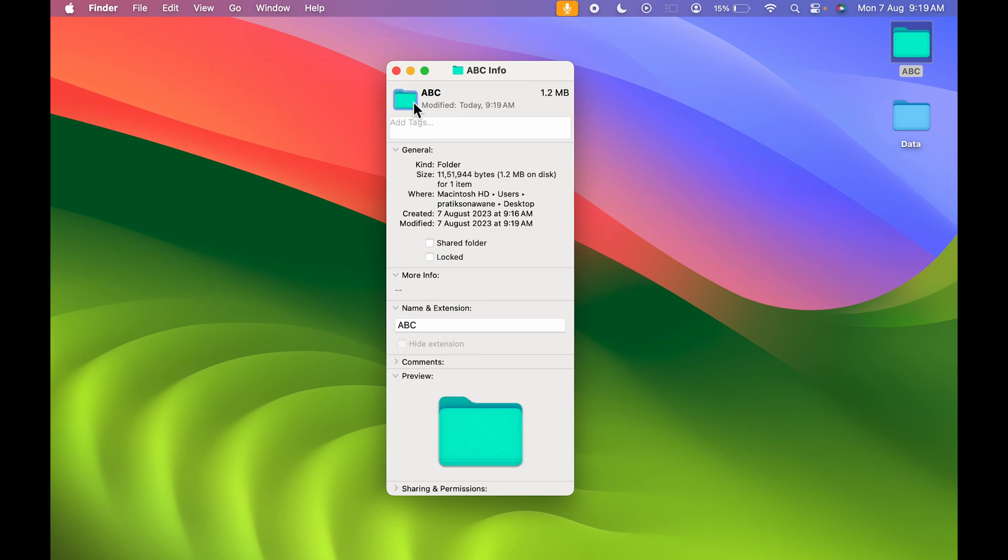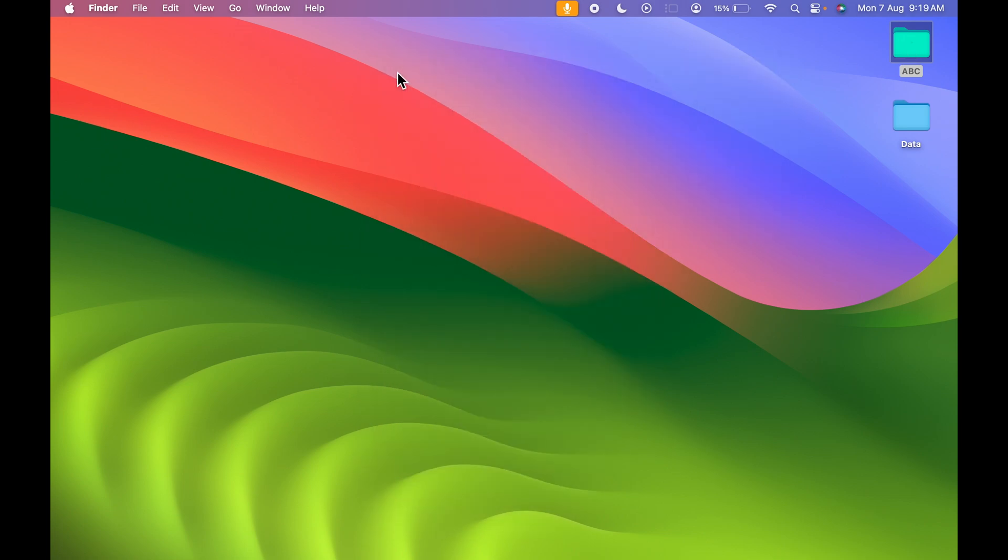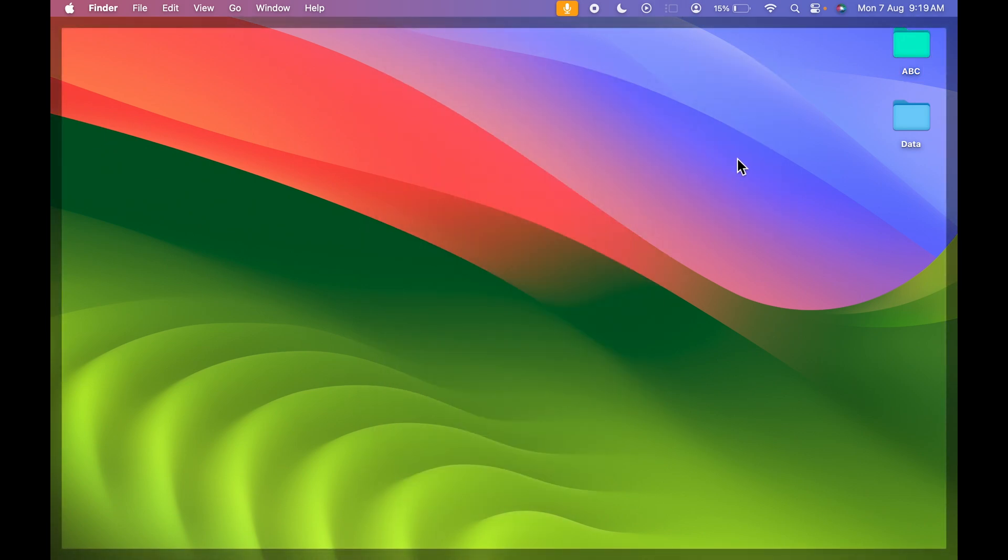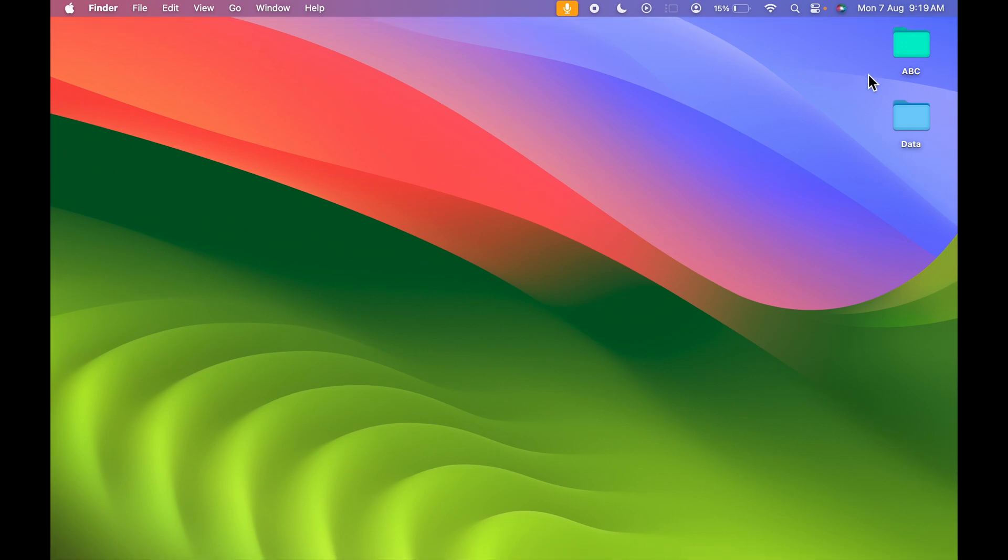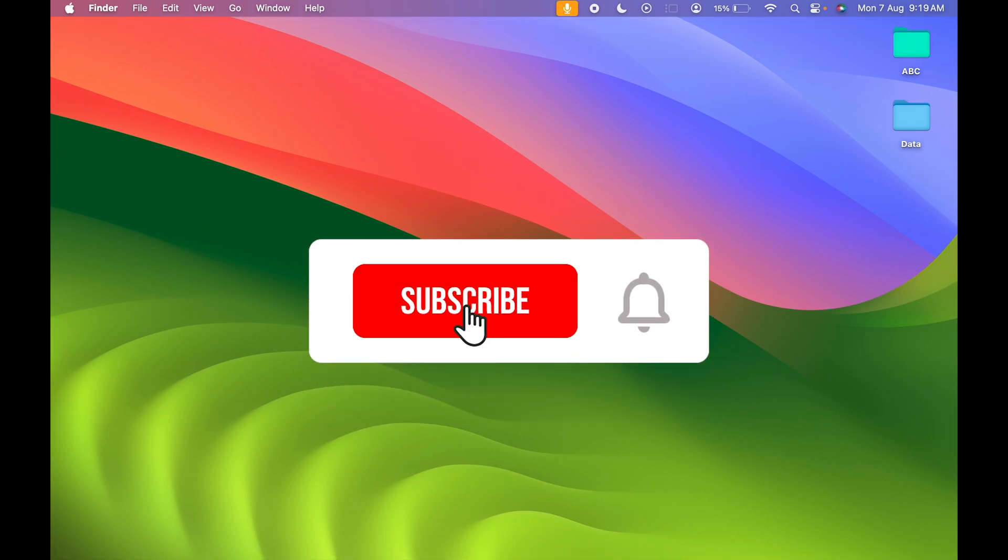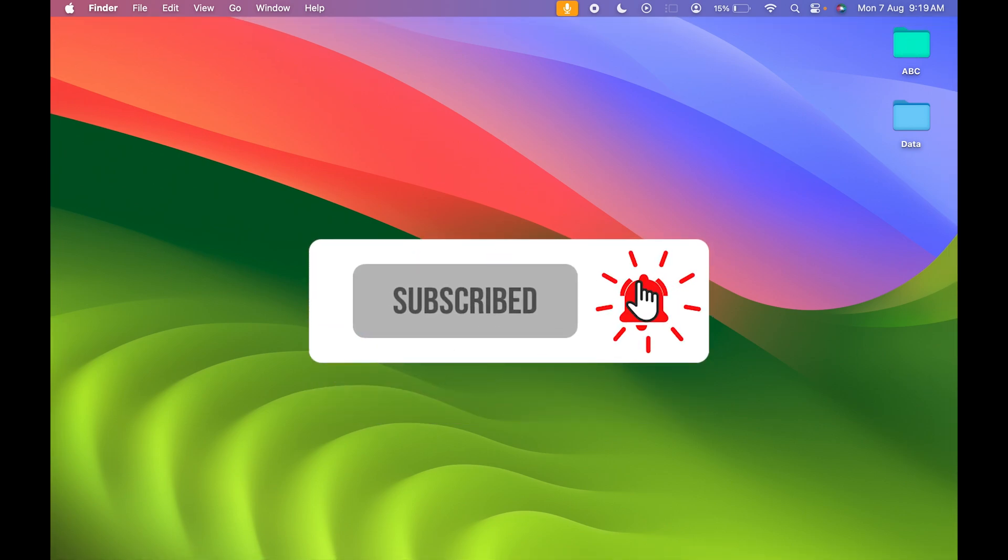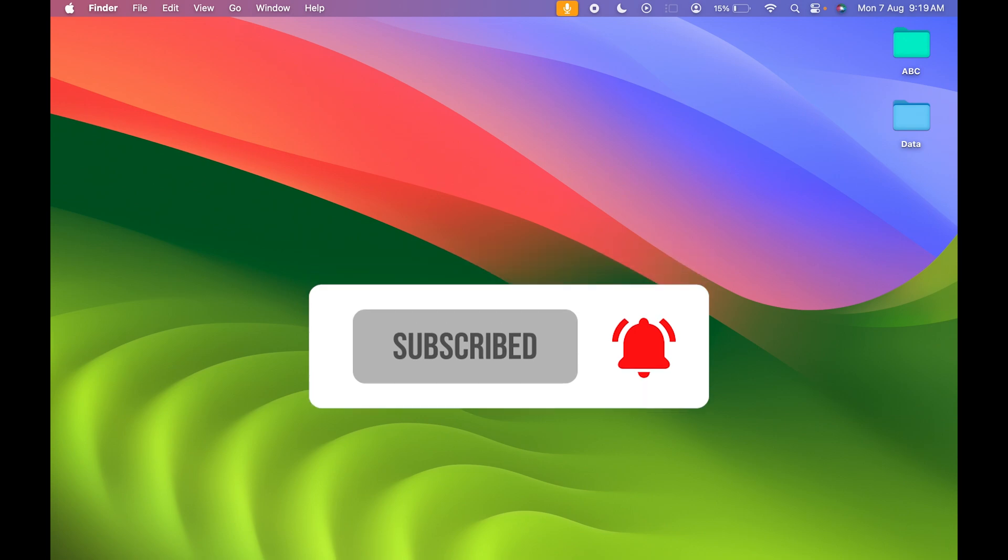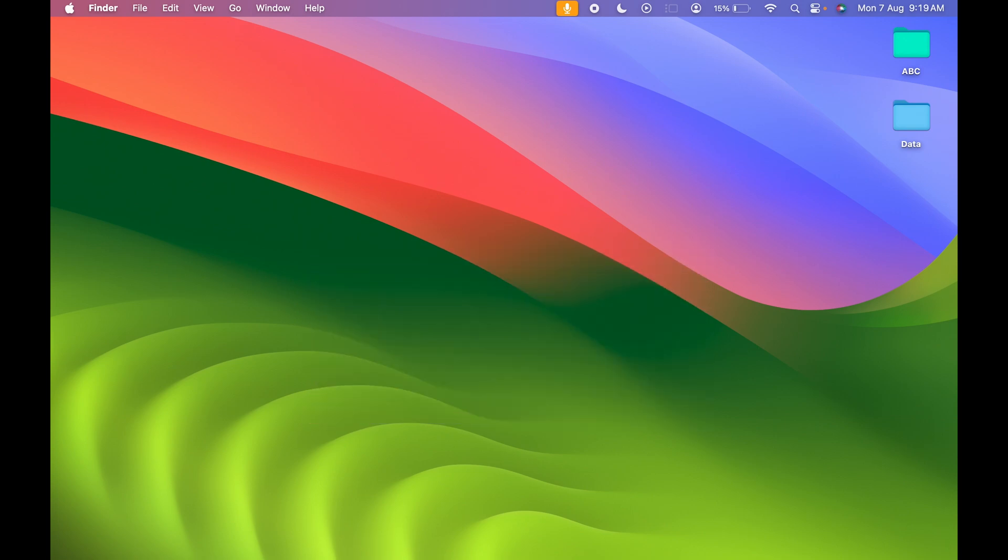The color has changed. Earlier it was blue, but now it's neon green. This is how simple it is to change a folder color in Mac. If you find this video informative, don't forget to subscribe to my channel and give a thumbs up. I'll see you in the next one. Thank you.